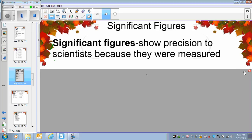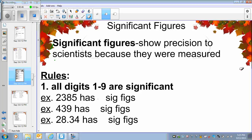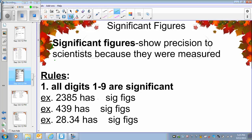There are different rules to calculate significant figures. Rule number one is that all digits from 1 to 9 are significant. So 0 is not significant, but all digits from 1 to 9 are significant.